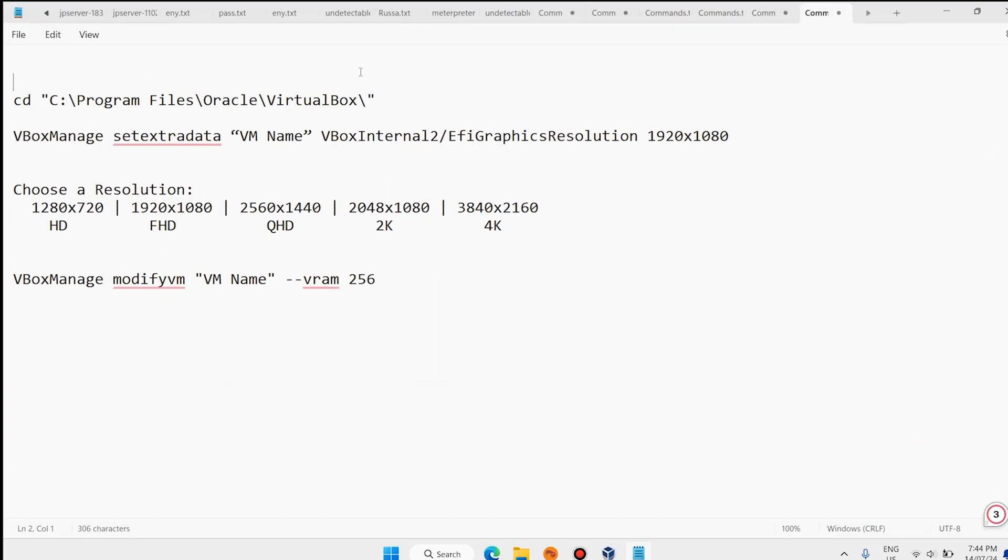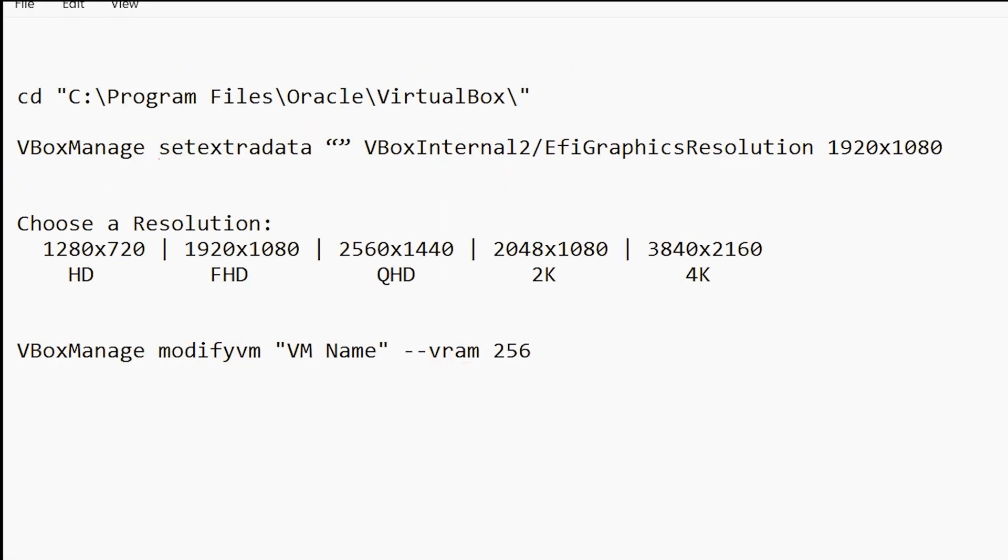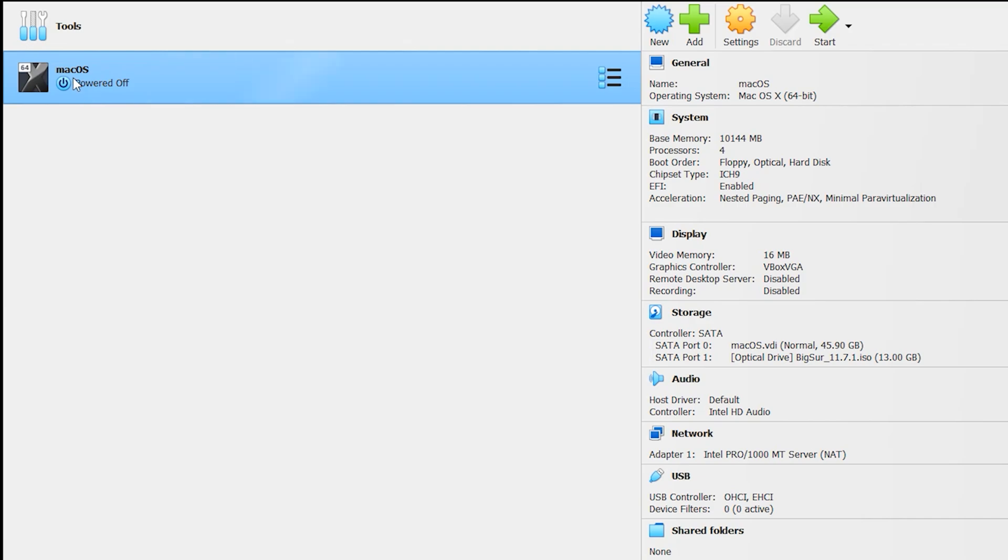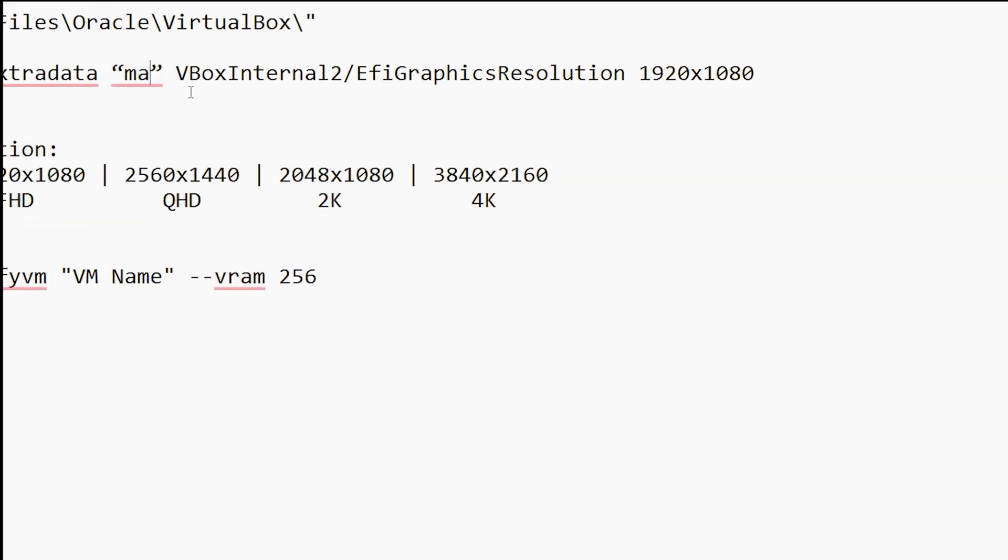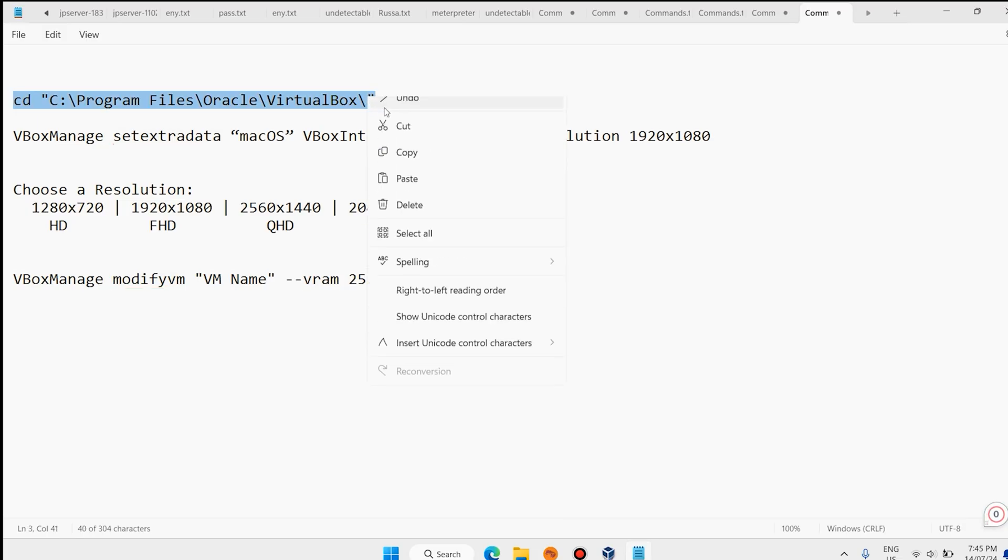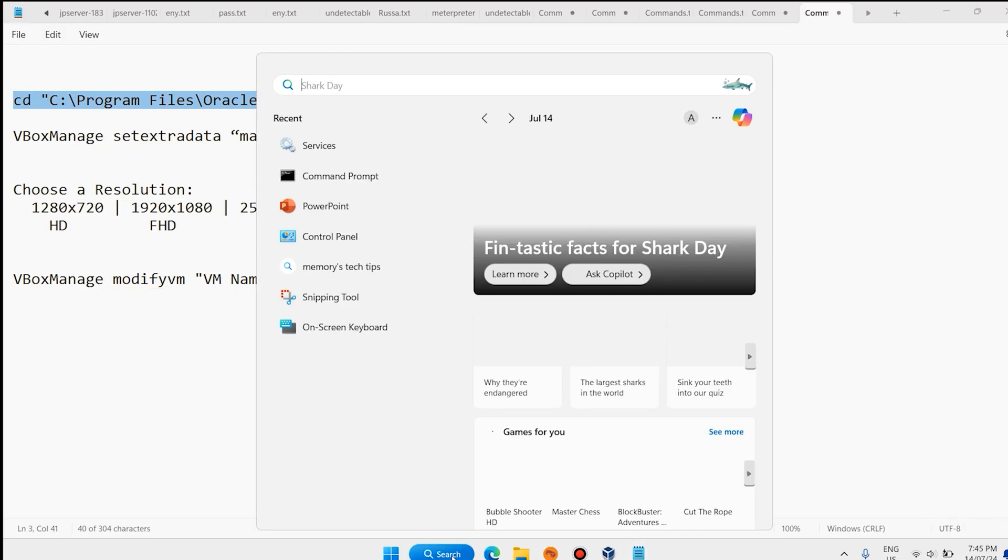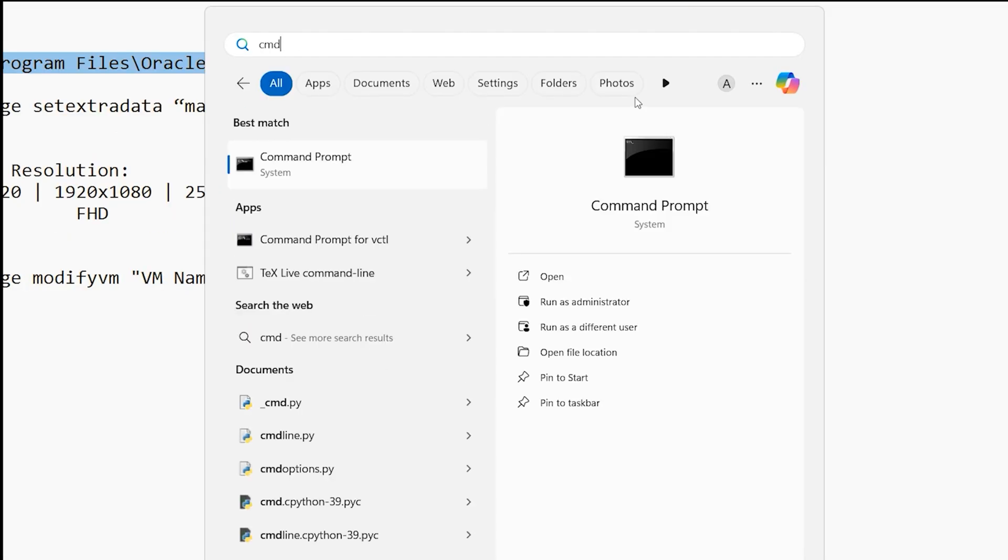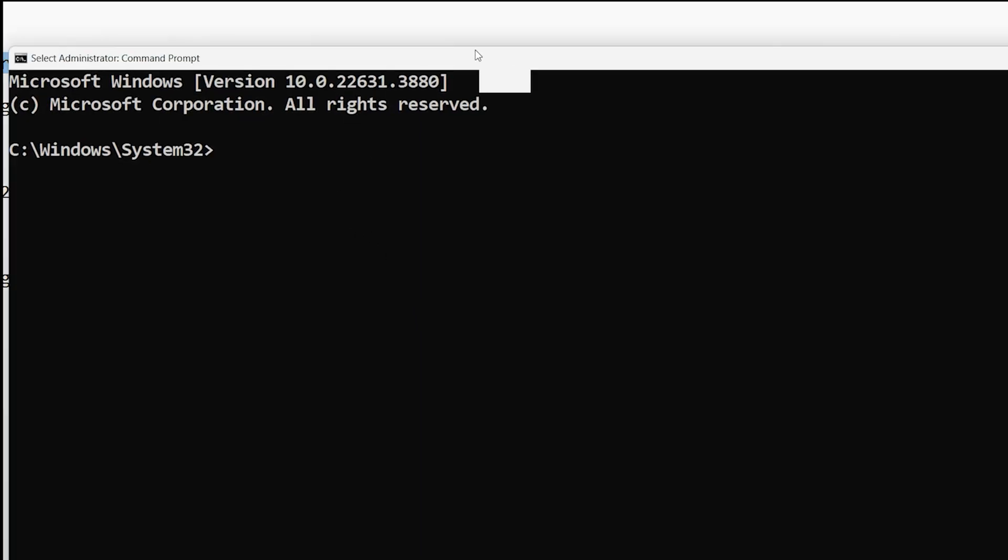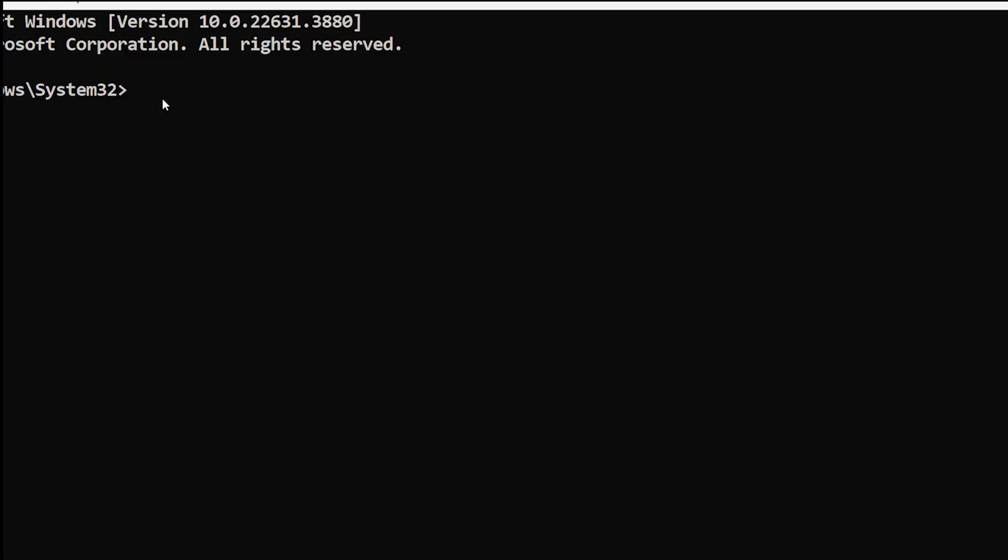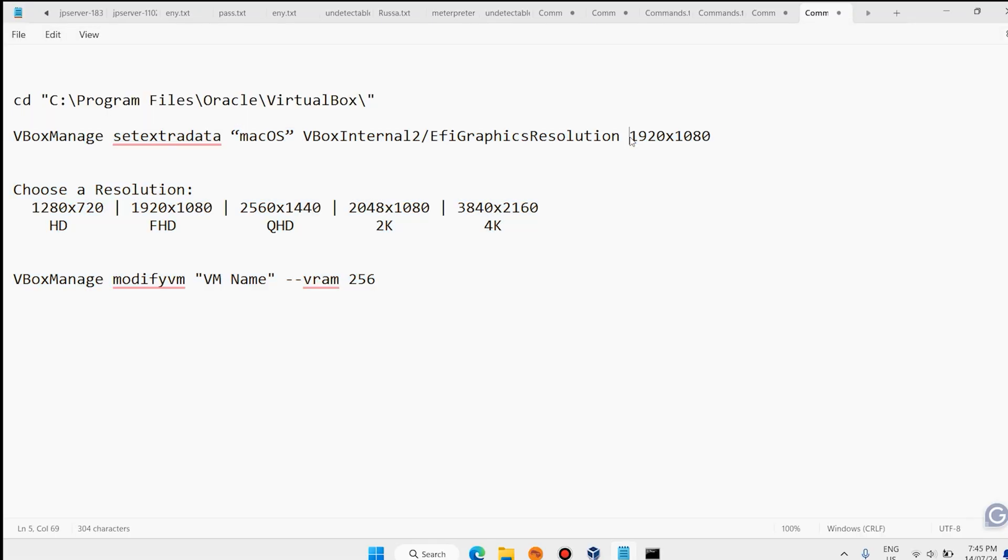Now we need this code. Make sure to write here this name. It is macOS. Write this spell, macOS. Then copy the first command. Type here CMD or Command Prompt. Right click on Command Prompt, Run as Administrator. Click on Yes.